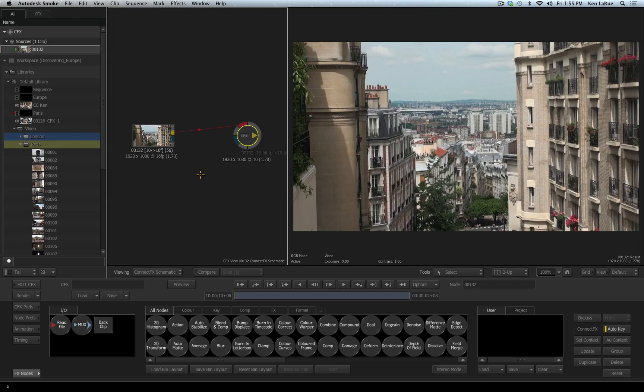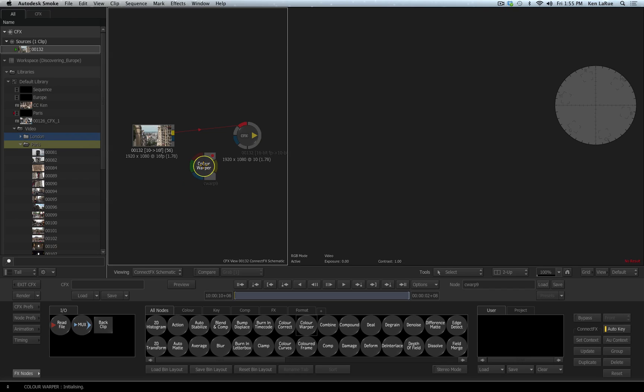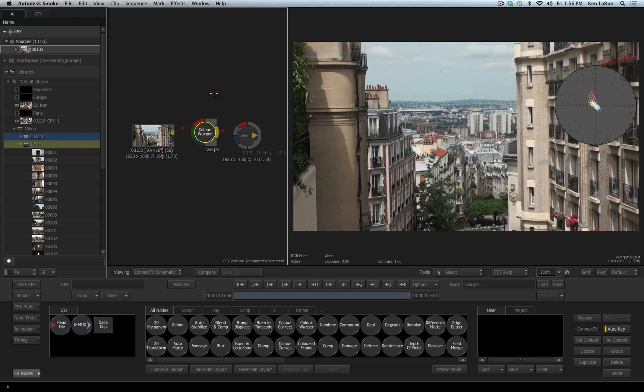I want to create a very stylized color look for this image. I'm going to come down to my tools, I'll take the color warper tool, I'll drag it in, I'll hold the option key and when I drag the node over the connection line it highlights and I'll release.